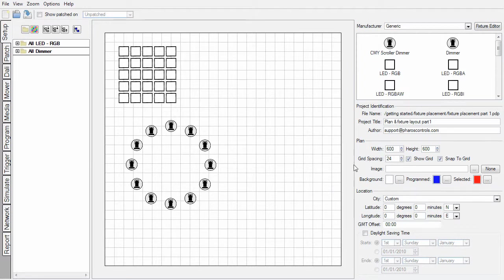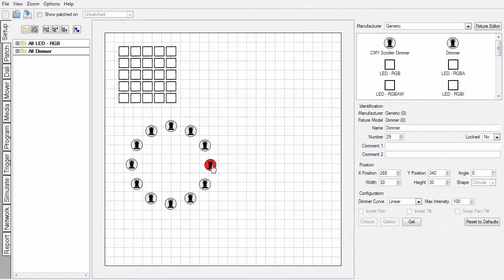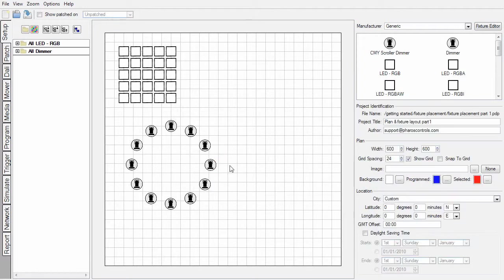Let's take a moment to look at some of the plan parameters. As well as being able to adjust the width and height of my plan in pixels, I can adjust the grid spacing. This is used both for the snap function, but also for the nudge function. If I select a fixture now and use the cursor keys, that's being moved at 24 pixel spaces.